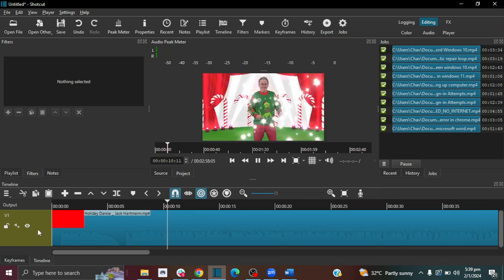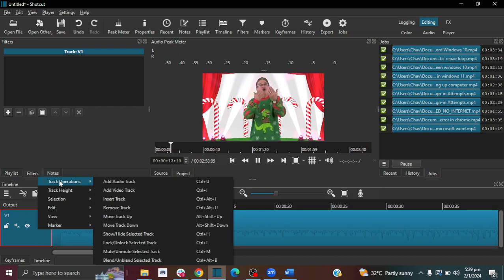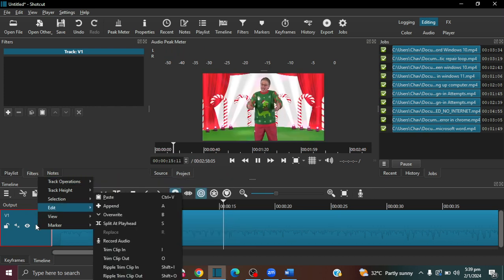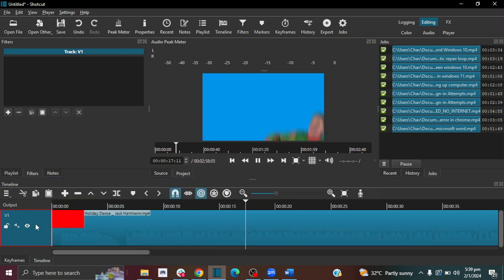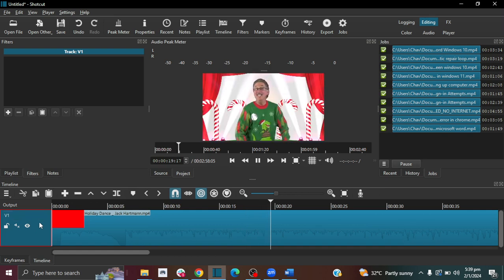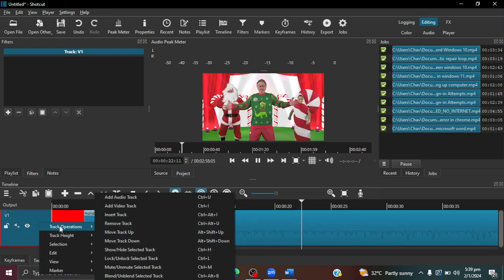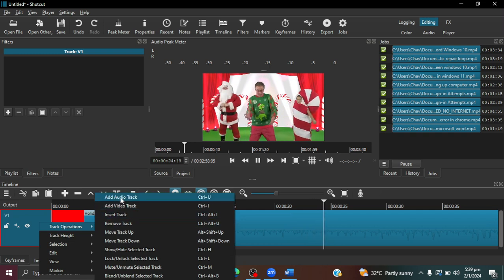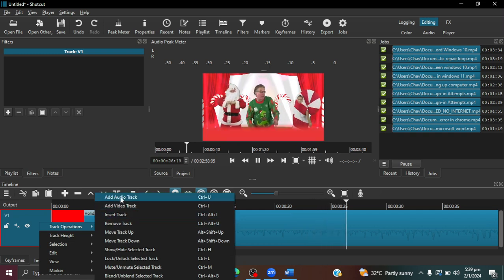And then you can go ahead if you'd like to add an audio from elsewhere. So all you have to do is right click here and then hover over track operations and click add audio.